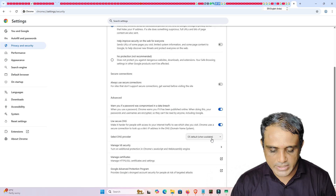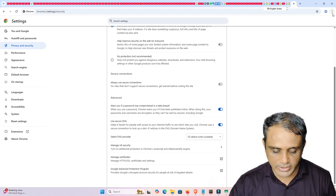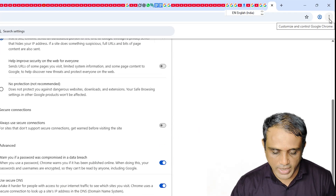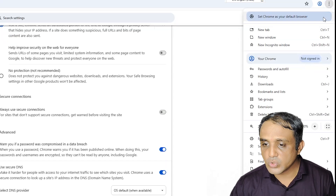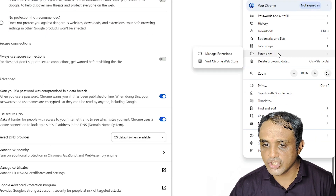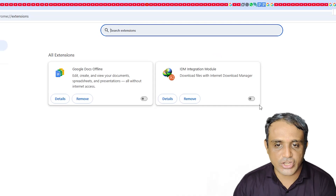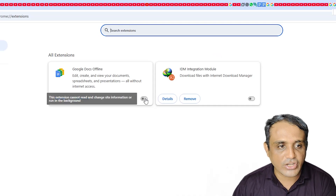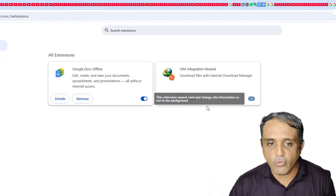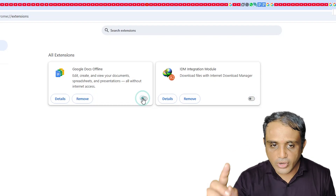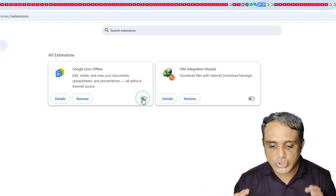If the first method did not work, try the second method. Go to the three-dot menu in Chrome, scroll down and find Extensions, then go to Manage Extensions. If any extension is turned on, turn it off. Then close Google Chrome and restart your machine — your problem should be solved.